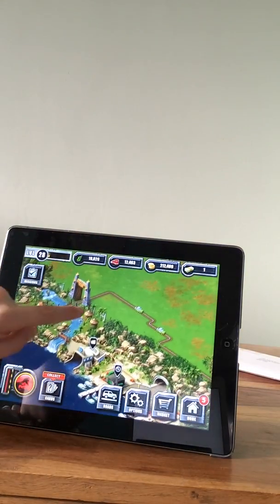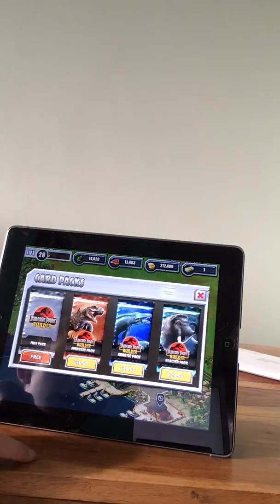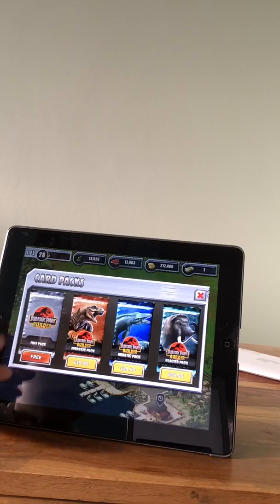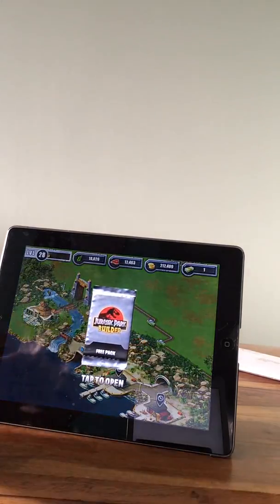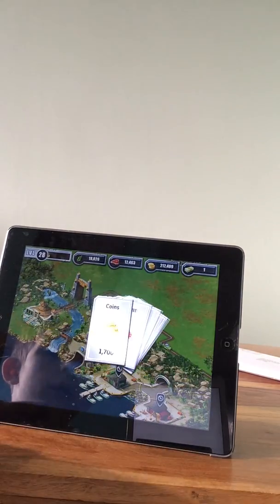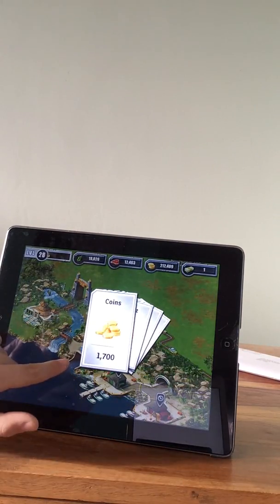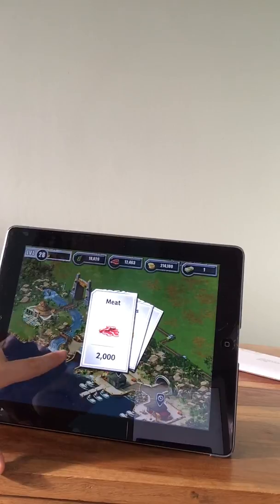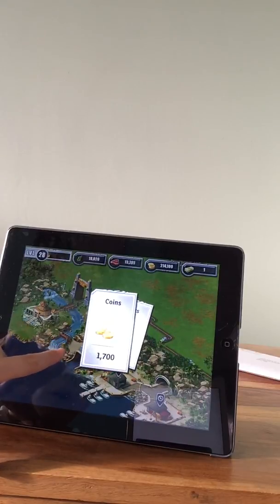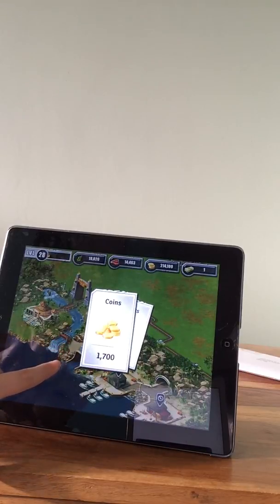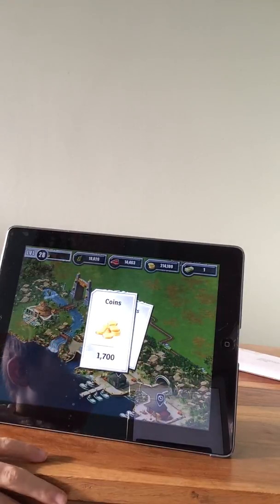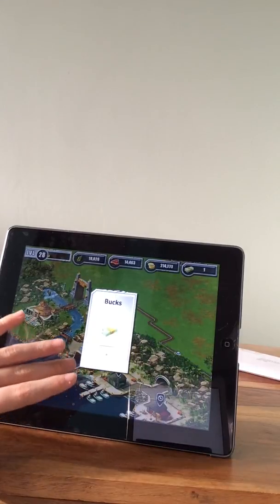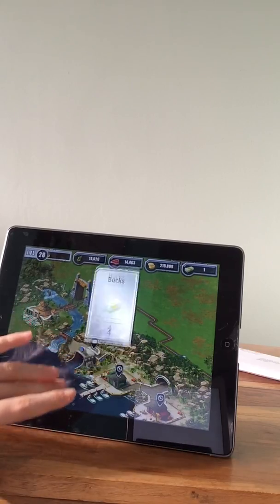Let's collect our new cards, free pack. 1700, 2000... I meant 1700 by the way. 4 bucks.